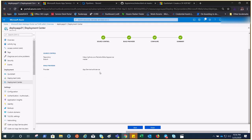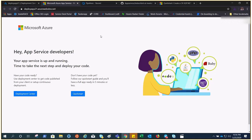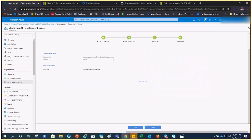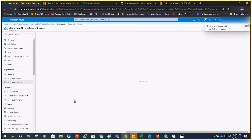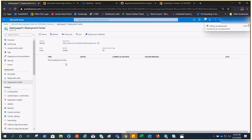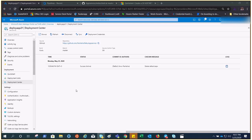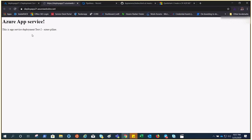With the App Service Build Service, it will compile, build, and release the code. The default page that App Service is currently showing will be replaced by the code coming from the GitHub repository. It's setting it up and fetching the deployment data — let's wait and watch.